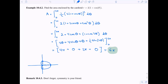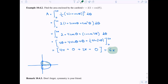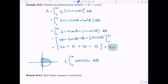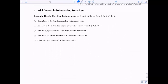Instead of integrating from zero to two pi to get the area of the entire cardioid, we could look at just the top piece, integrating from zero to pi and then doubling it. In this case it didn't make much of a difference, but we'll certainly see cases where using symmetry significantly simplifies the process.